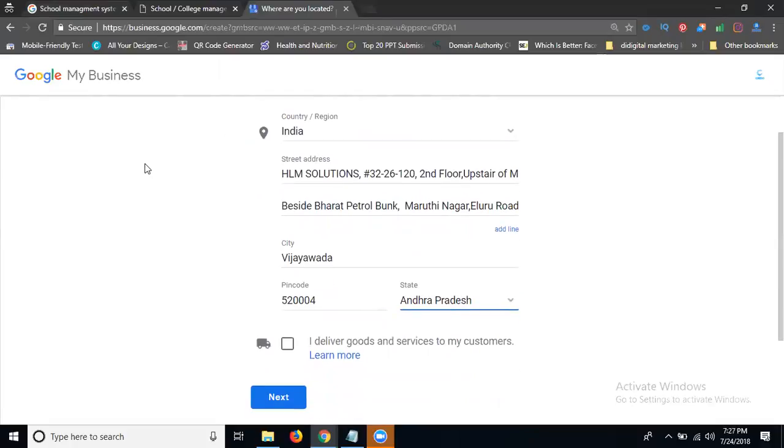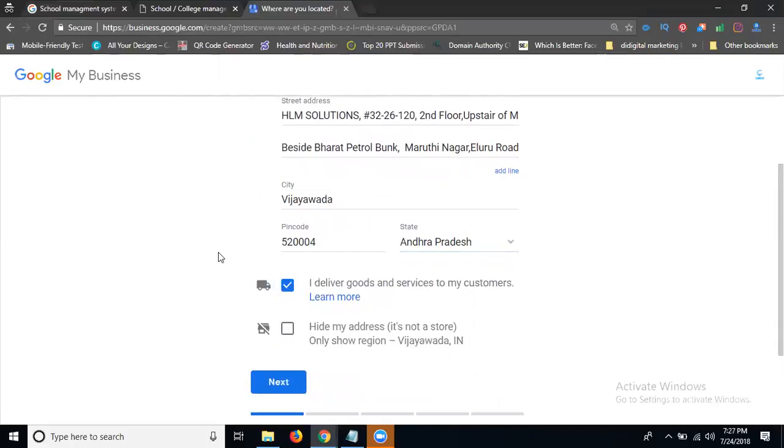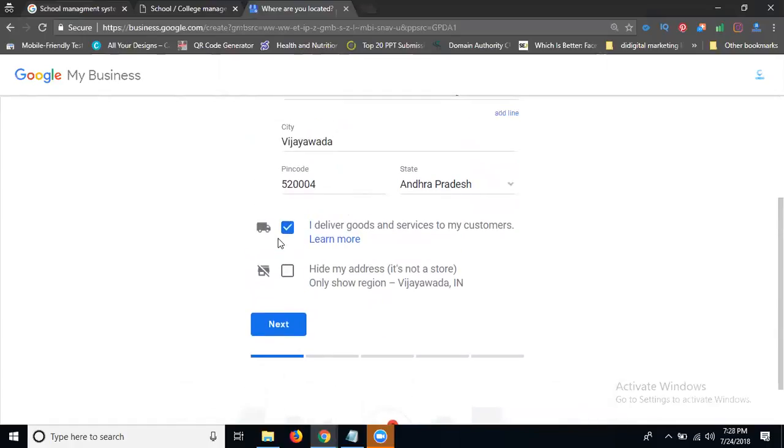First of all we can target for kilometer-wise and pin code-wise. The mapping will be targeted kilometer-wise and pin code-wise. Now first of all, I deliver goods and services to my customers. Just click here. Click for next. Here one option will be there. My address is not a store, only show region. This is a store or not region, but I can show them my mapping. Show your address. Click for next.